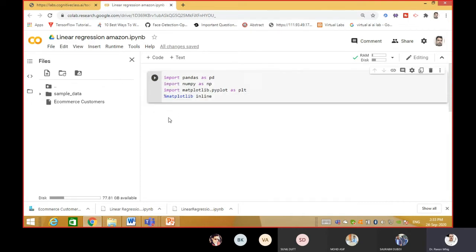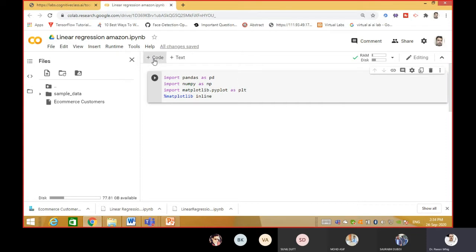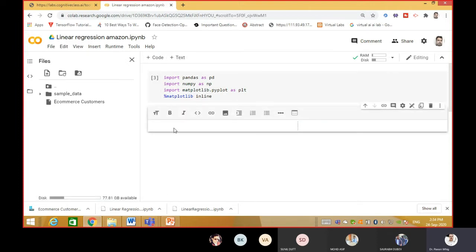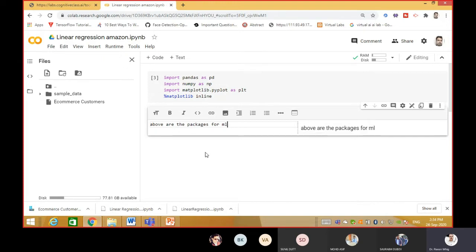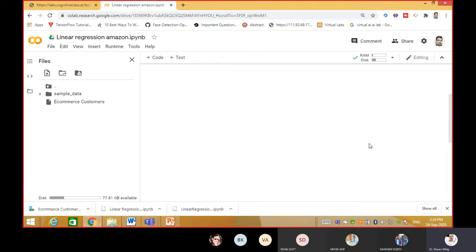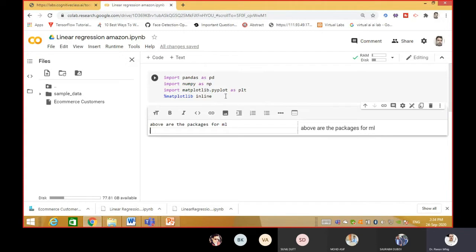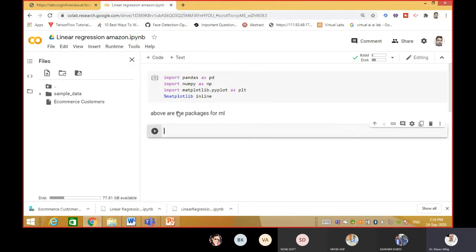For the next code block, there is a plus code and a plus text option. What is the difference? Plus code gives you a place where you can put your code and run it. Plus text allows you to write comments. For example, you can write 'above are the packages for ML' in the text block and it will appear as formatted text above your code. This is like a comment feature to note what you are going to do next.